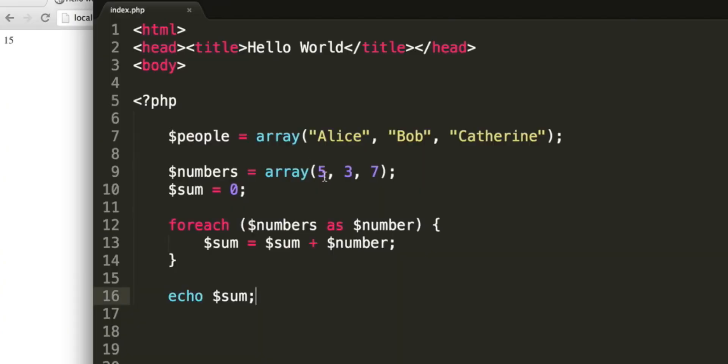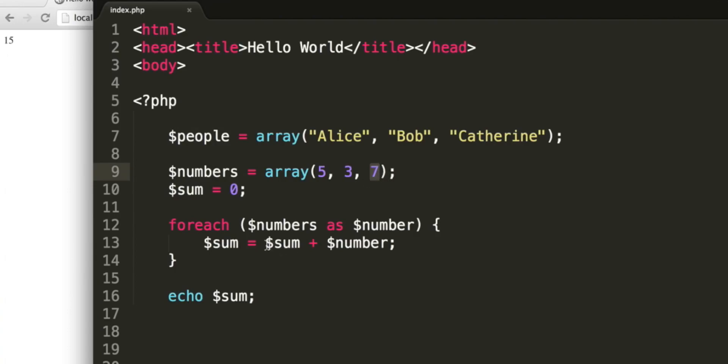Sum starts at 0. First it loops through and finds 5, and it does 0 plus 5, which will give us 5. So sum is now equal to 5. It'll loop through again and find 3. It'll do 5 plus 3, and give us 8. Sum is now equal to 8. It'll loop through a third and final time, and find 7. And do 8 add 7, which gives us 15. Sum is now equal to 15. We echo 15. The user sees 15.